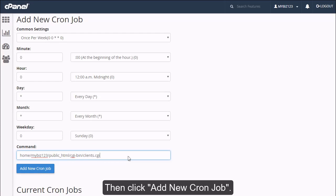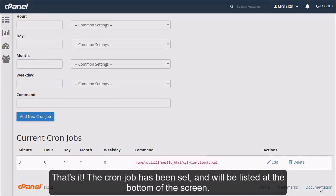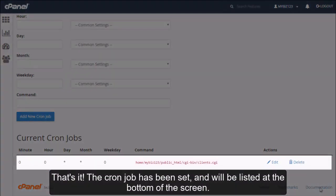Then click Add New Cron Job. That's it! The cron job has been set and will be listed at the bottom of the screen.